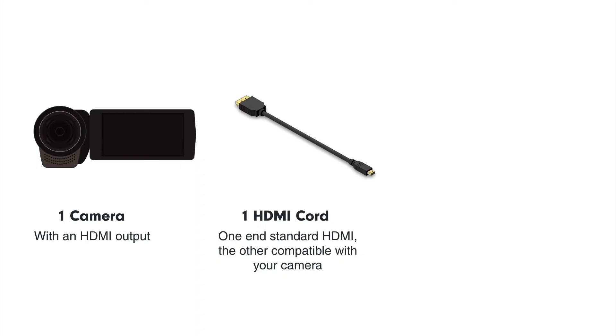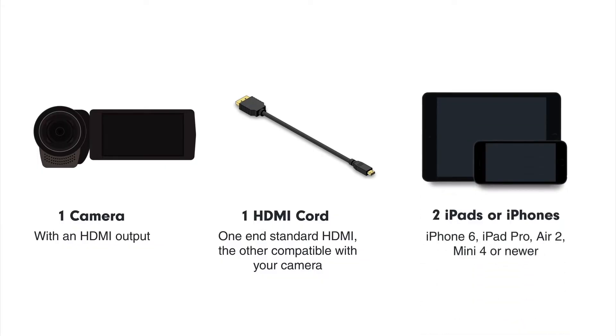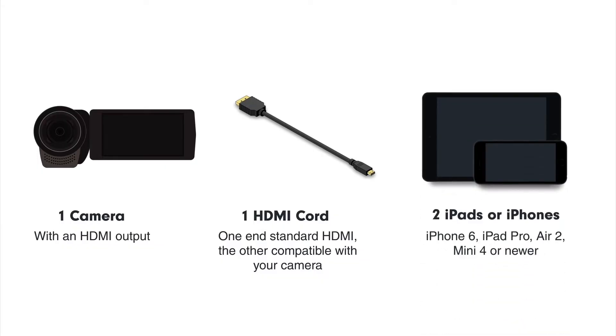You'll need a camera and a compatible HDMI cord. That could mean it's micro HDMI or mini HDMI on one end, but it must be full HDMI on the other. You'll also need at least two iPads or iPhones. Huddle Sideline requires an iPhone 6, iPad Pro, Air 2, Mini 4, or newer.